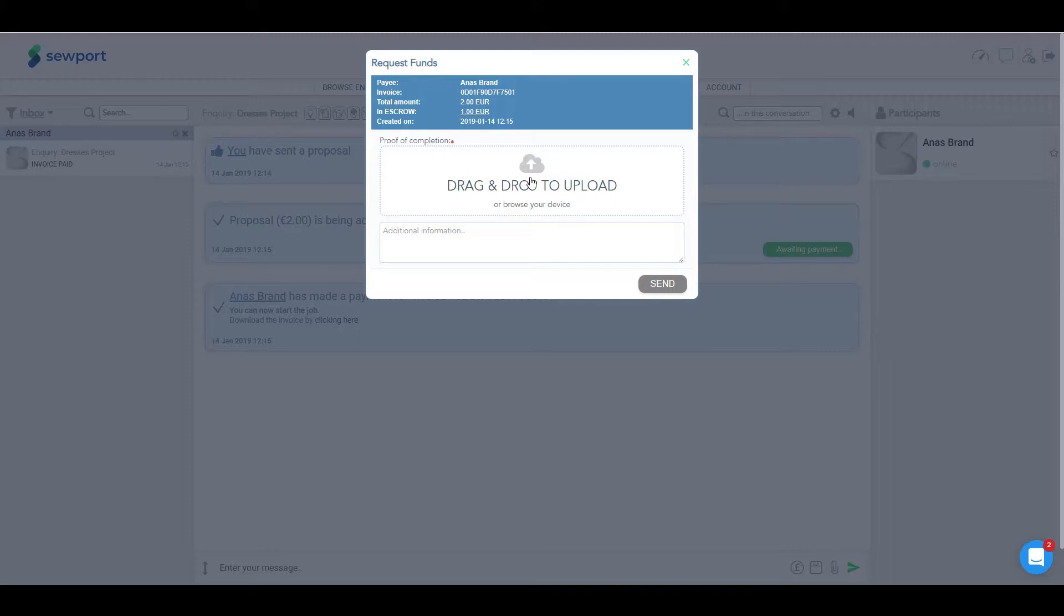And remember, you must be in the same room as the brand for which you are doing the job, otherwise there will not be any available invoices.